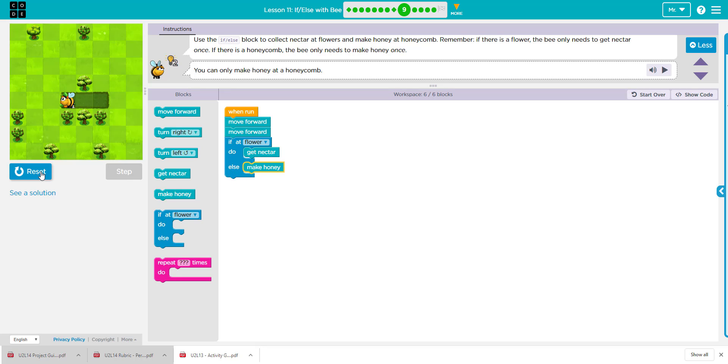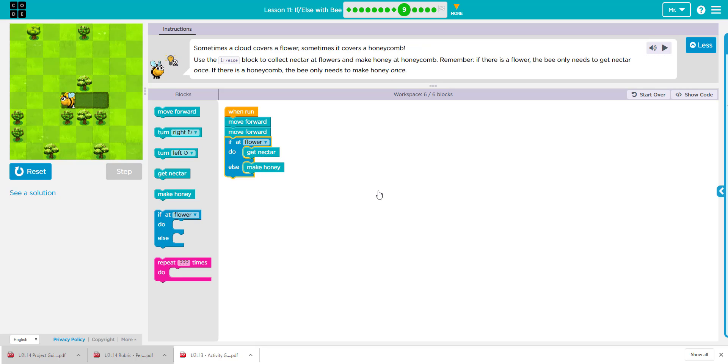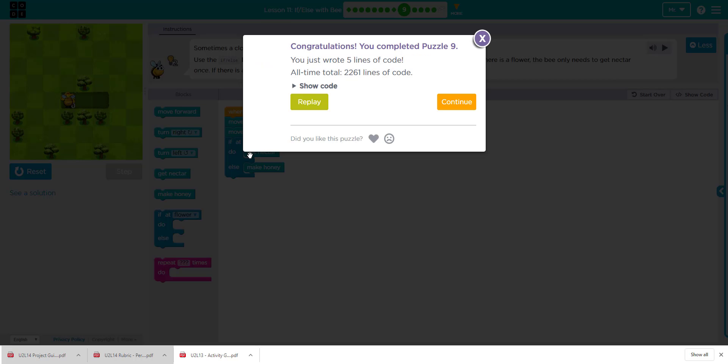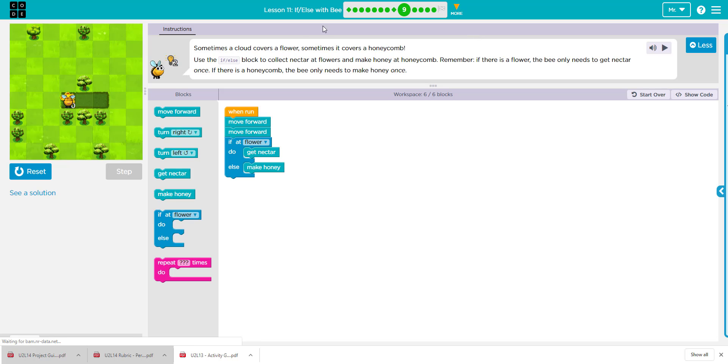Okay, so we're going to go ahead and reset and run the code, and it wasn't a flower, so it's making honey, okay? So that's lesson 11, puzzle 9.